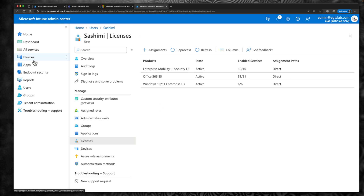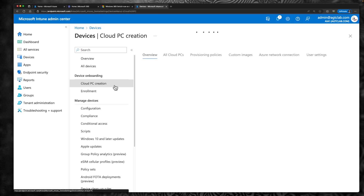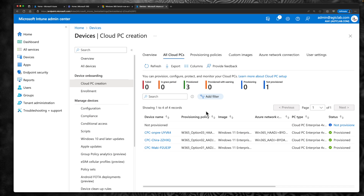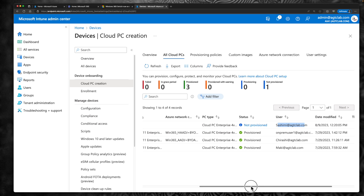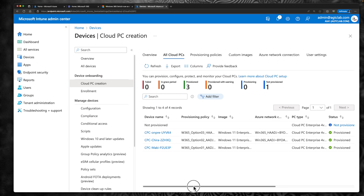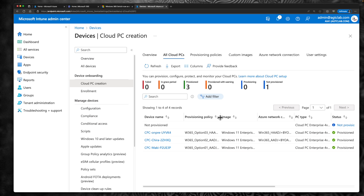After the license assignment, let's go back to Devices, click on Cloud PC creation, and click on All Cloud PCs. This is where you can see all the Cloud PCs provisioned for a user. For this user we don't have any Cloud PC at the moment, so we're going to give this user a Cloud PC. I have created separate videos on provisioning packages and custom image network configuration, so I'm not going to explain that again. We're going to pick a provisioning policy and assign this user to that group so they get a Cloud PC pretty soon.